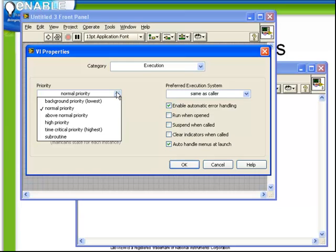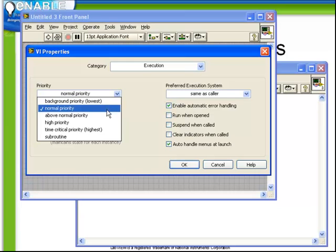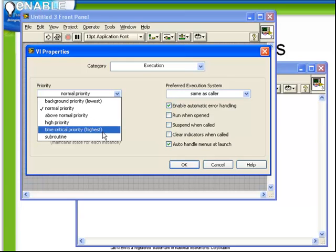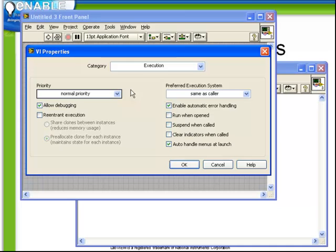As a general note, set your most complicated, most time intensive analysis to be a high priority and set your VIs which are based more on user input or slower processes to be lower priority.